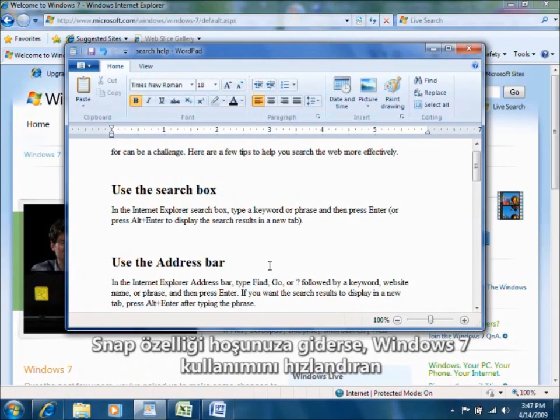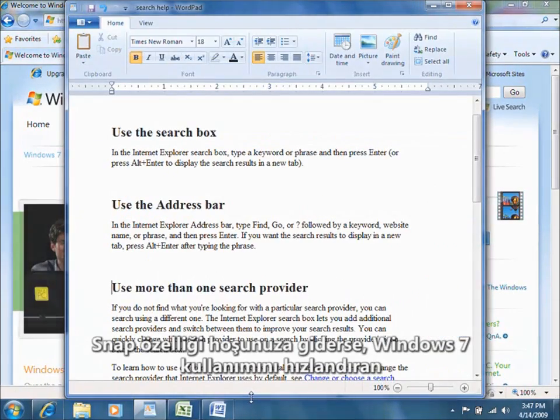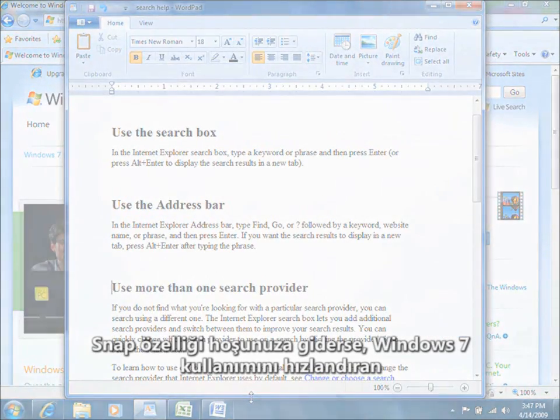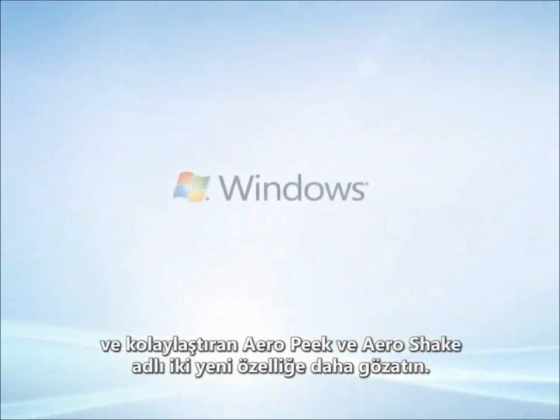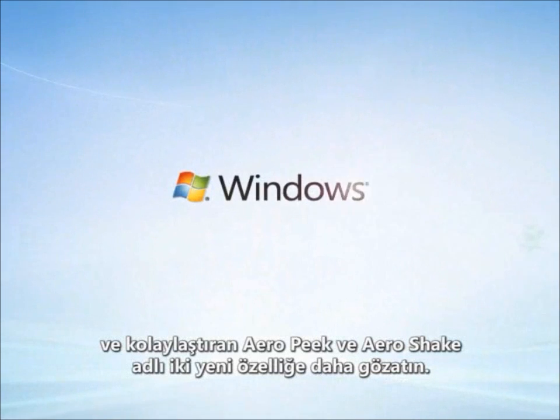If you like Snap, check out Aero Peek and Aero Shake — two more features that make working with Windows 7 faster and easier.